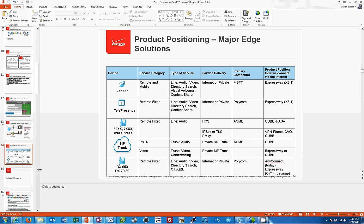That is it for part one. If you have any questions, please email me at anson.garcia@one.verizon.com. You can also find me on Sametime as well as our internal Jabber and Link systems. I hope this has been helpful — this is the end of part one.